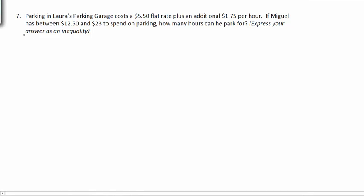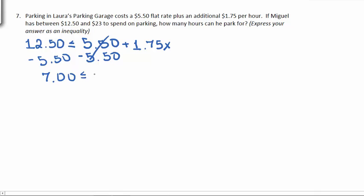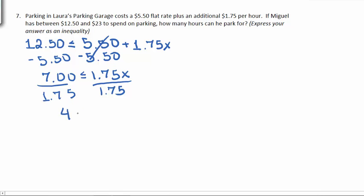So let's start with the lower limit, $12.50. He wants to spend more than $12.50, so $12.50 should be less than the amount that he actually spends. He's going to get charged a $5.50 flat rate plus $1.75 per hour, and this $1.75 is what's going to change depending on how long he parks, so it's what has the x with it. Getting the constants on the same side, we'll subtract $5.50. This leaves us with $7 should be less than or equal to $1.75x. Finally, dividing both sides by $1.75 gives us that he should park more than 4 hours.